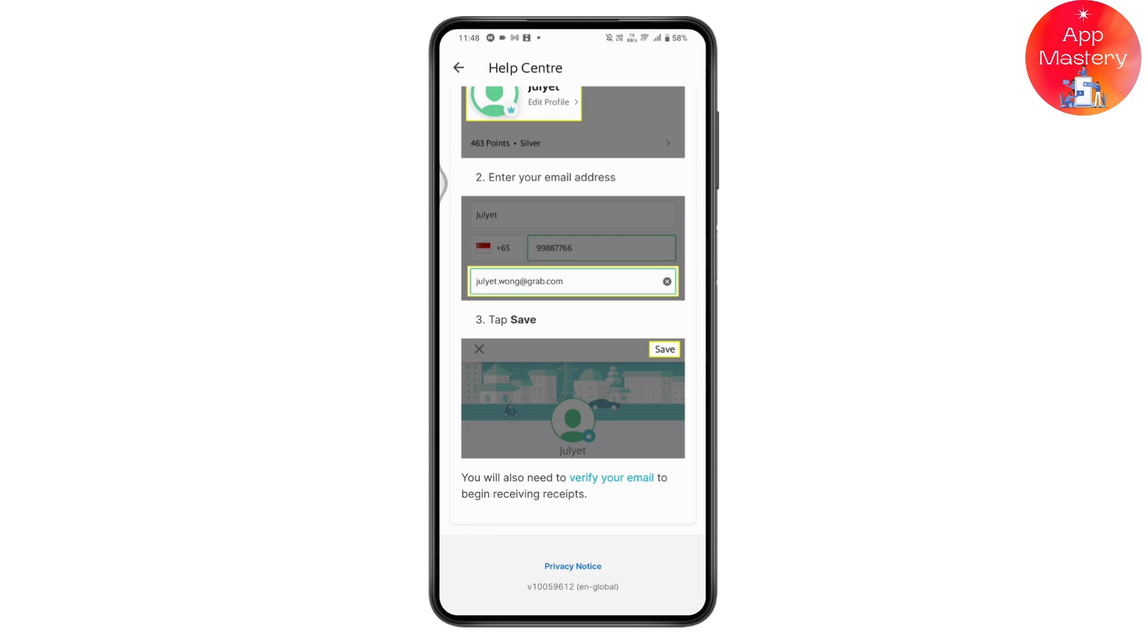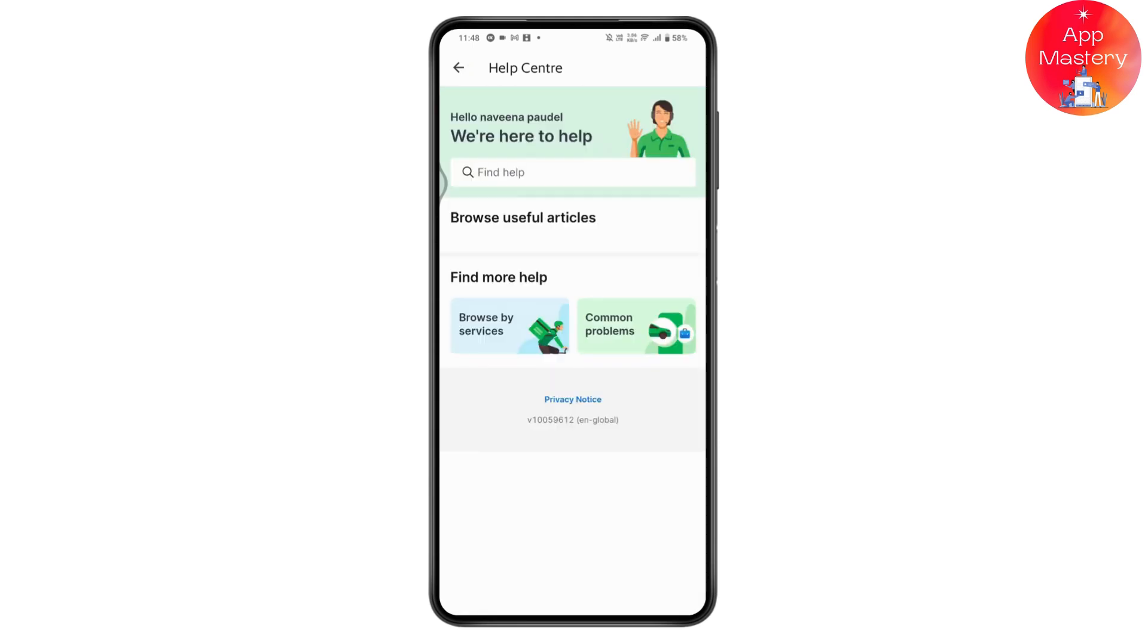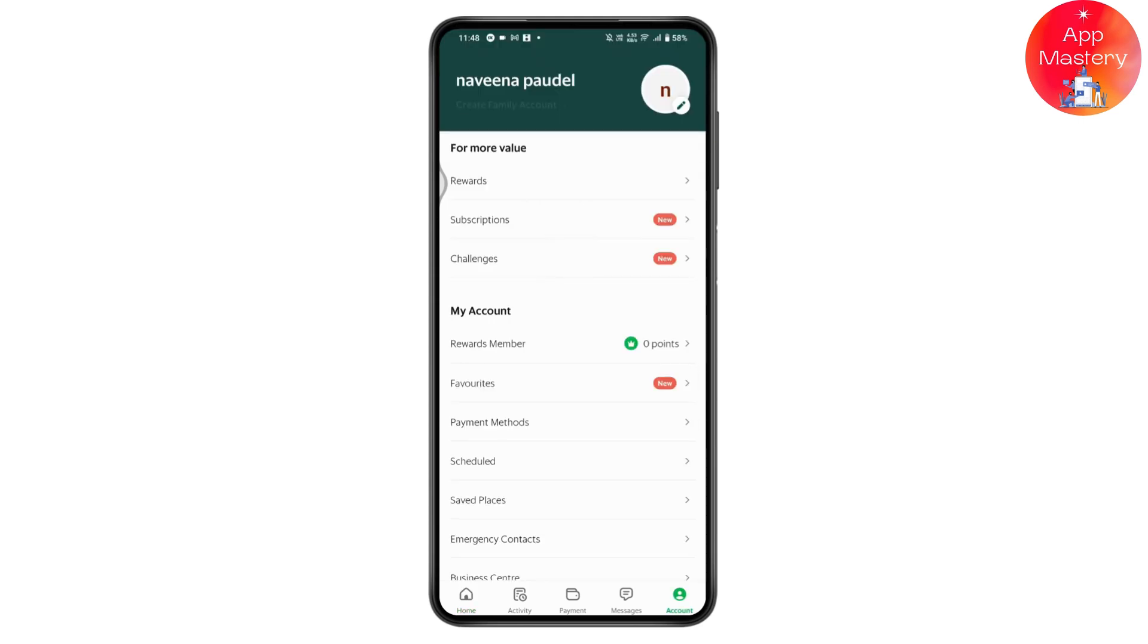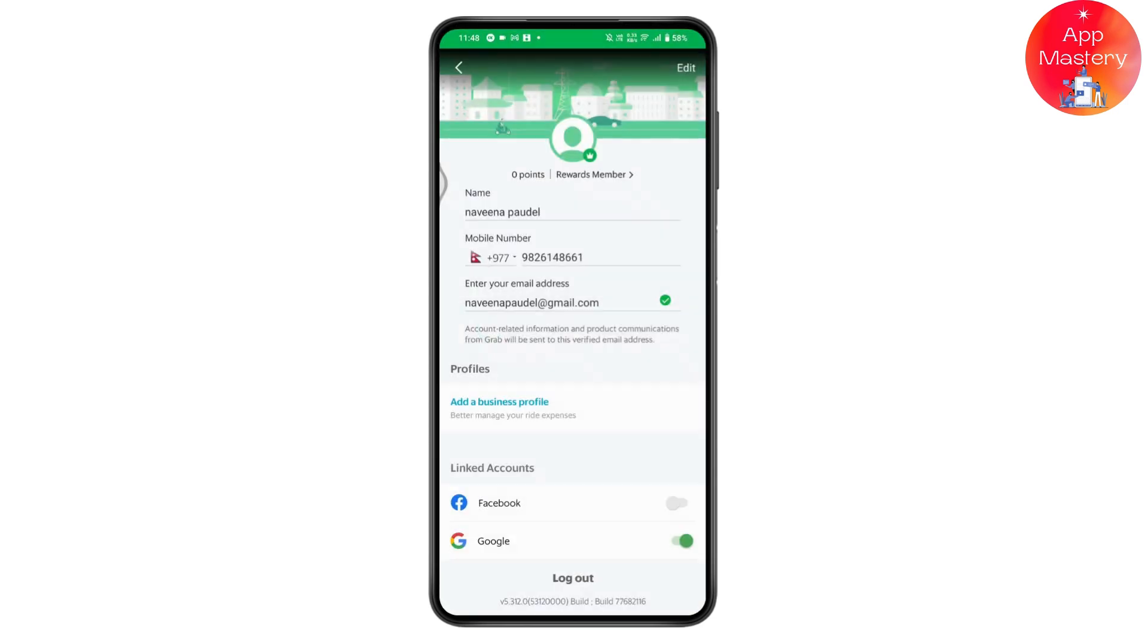Now go to Account again, which is on the bottom right. Once you're in Account, go to the upper right which has the pencil-shaped icon, the edit icon. Tap on edit and here you will have your email address field where you can enter an email address.